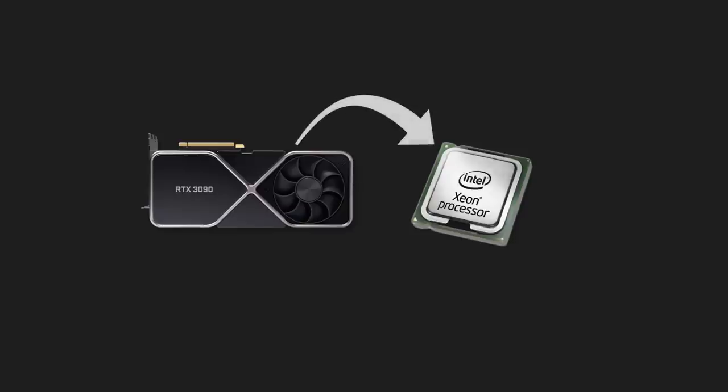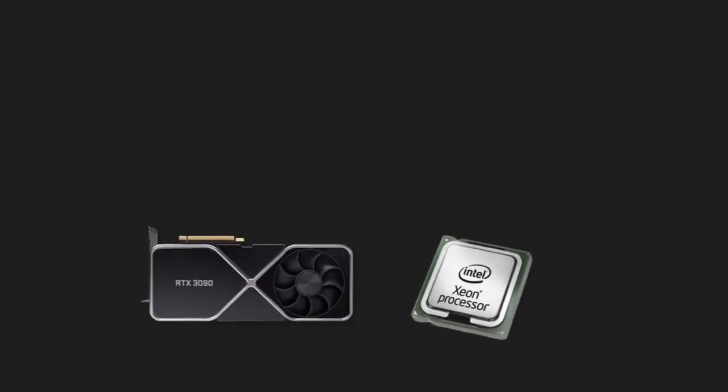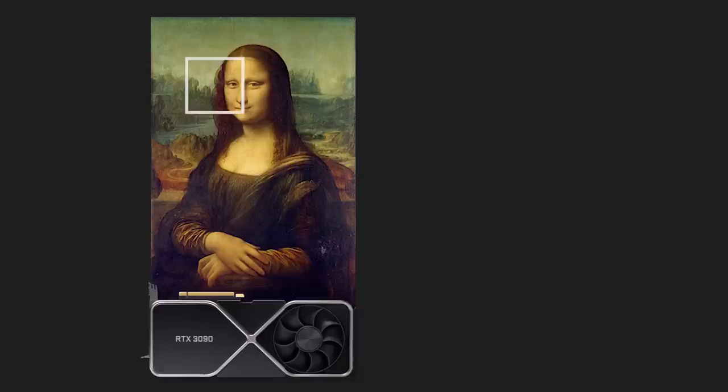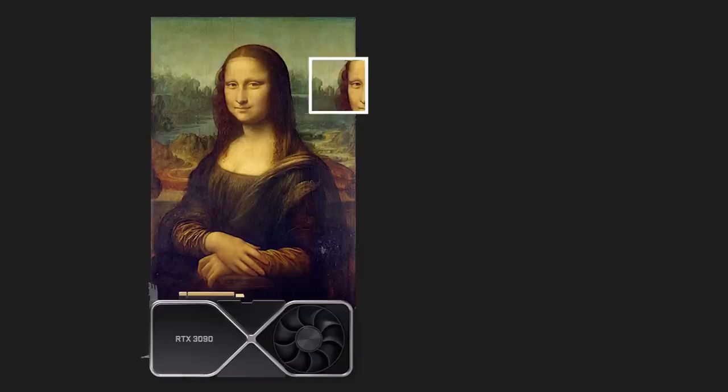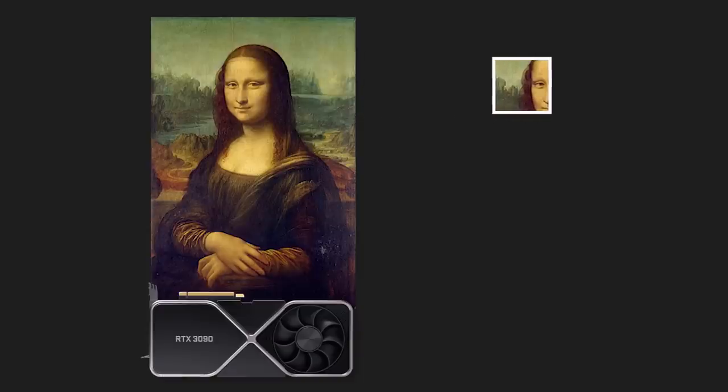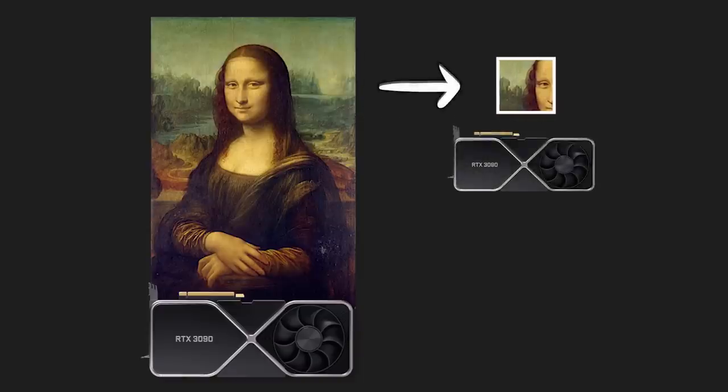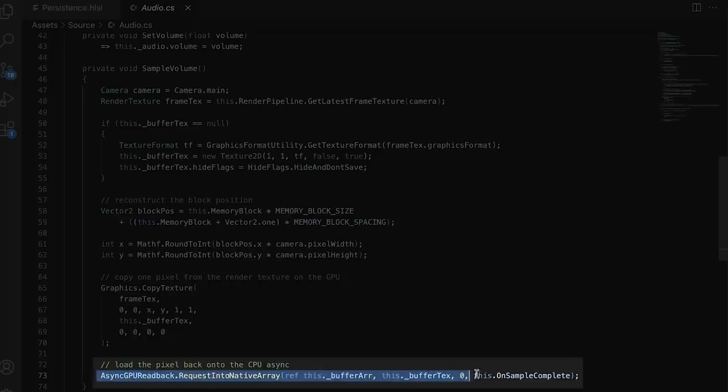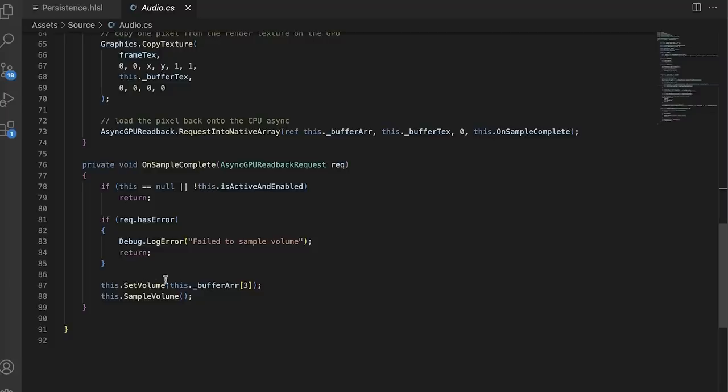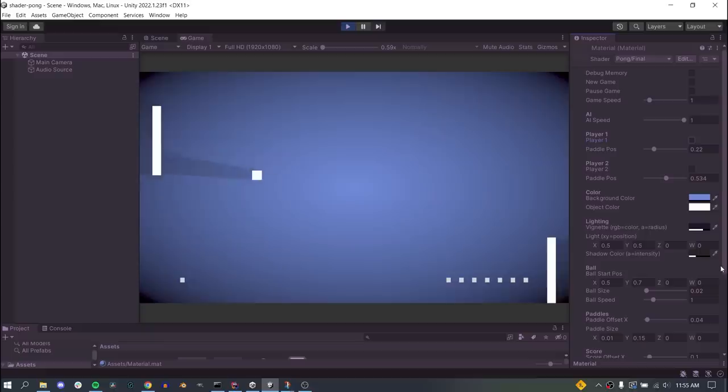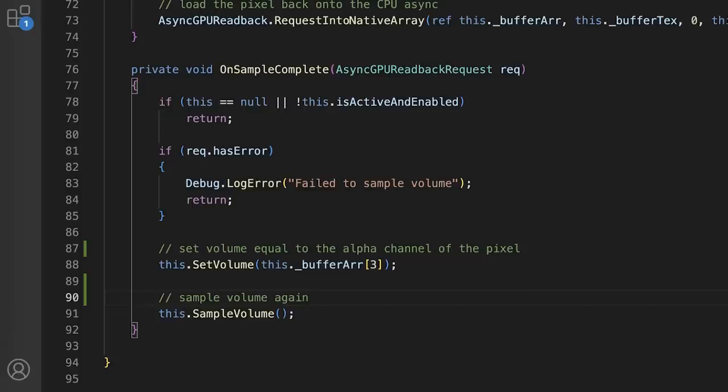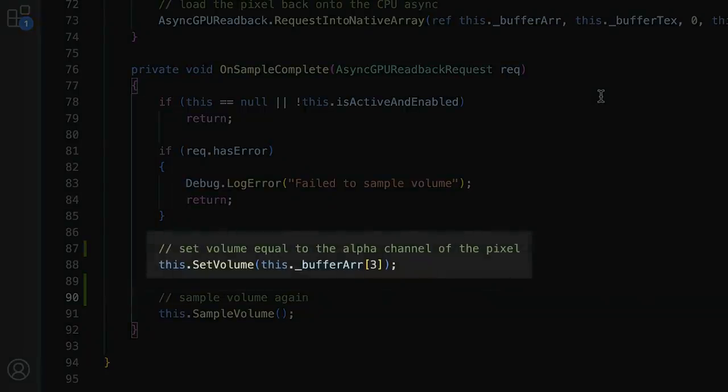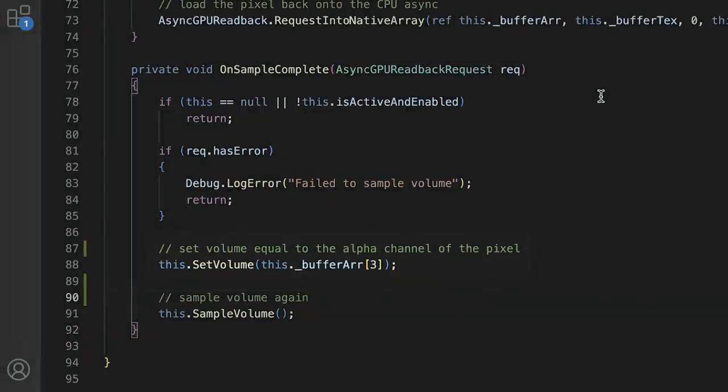Copying data from the GPU back to the CPU is very very slow, but we only need one pixel, so what we can do is copy that one pixel from inside our volume memory block into a second 1x1 texture, while on the GPU, and then we only have to copy that one pixel image from the GPU. We can even do it asynchronously so it doesn't block the main thread, and our game can continue to play in glorious 500 frames per second. Once we copy that one pixel image from the CPU, we can take a look at the value of the pixel's alpha channel and set that as the audio source's volume. Then, in a way, our shader is handling the audio as well.